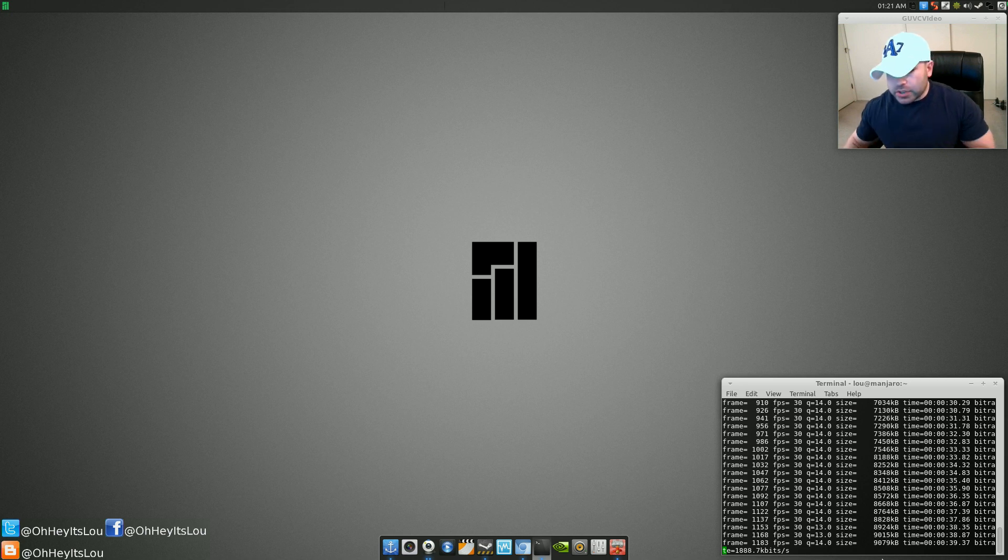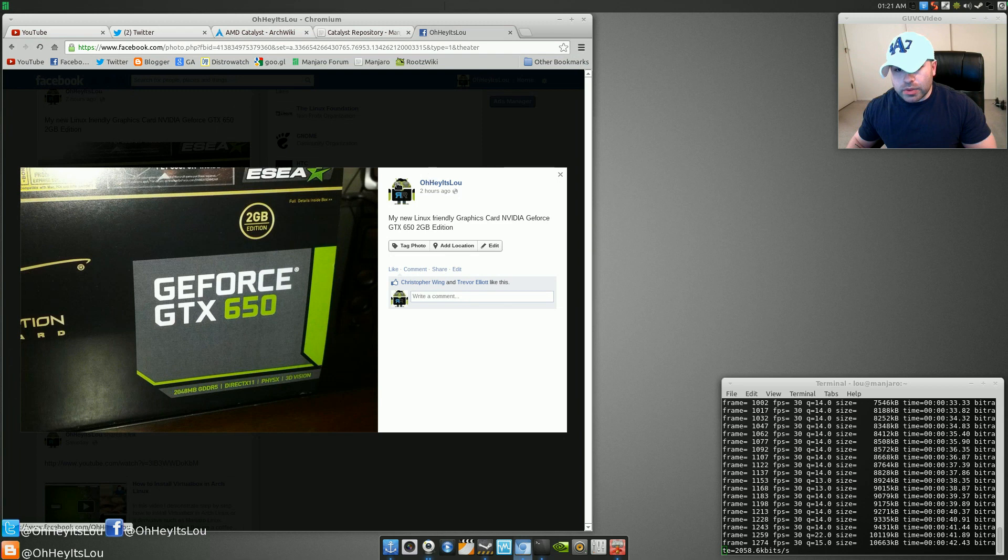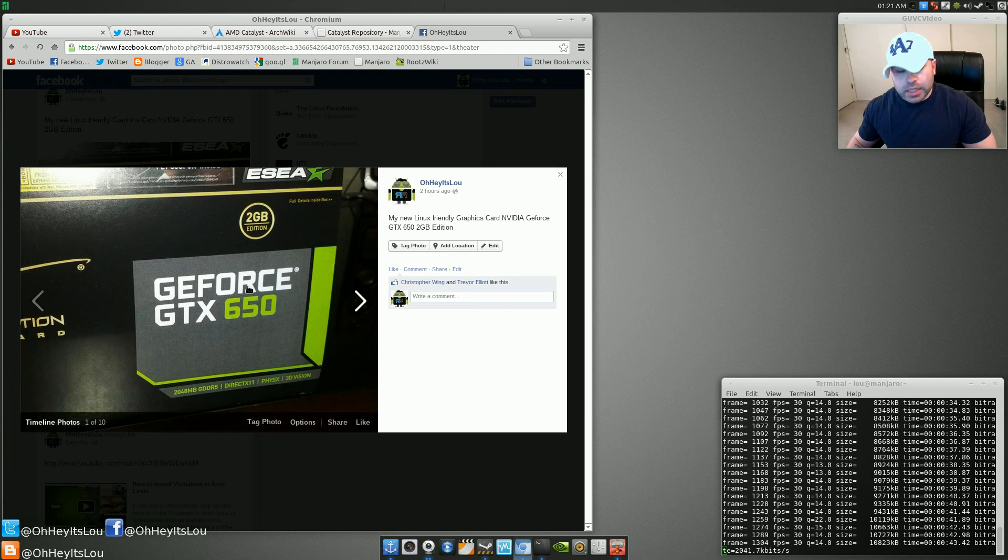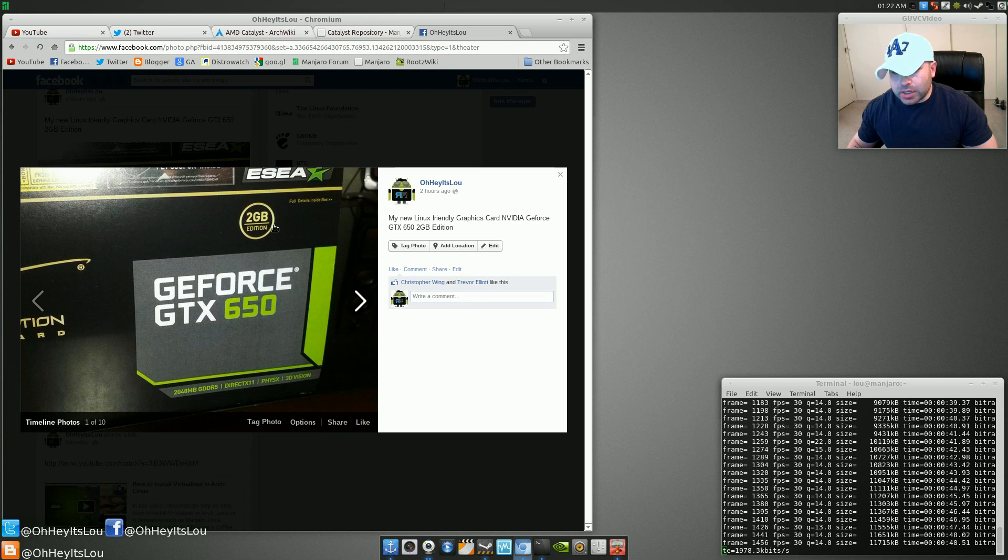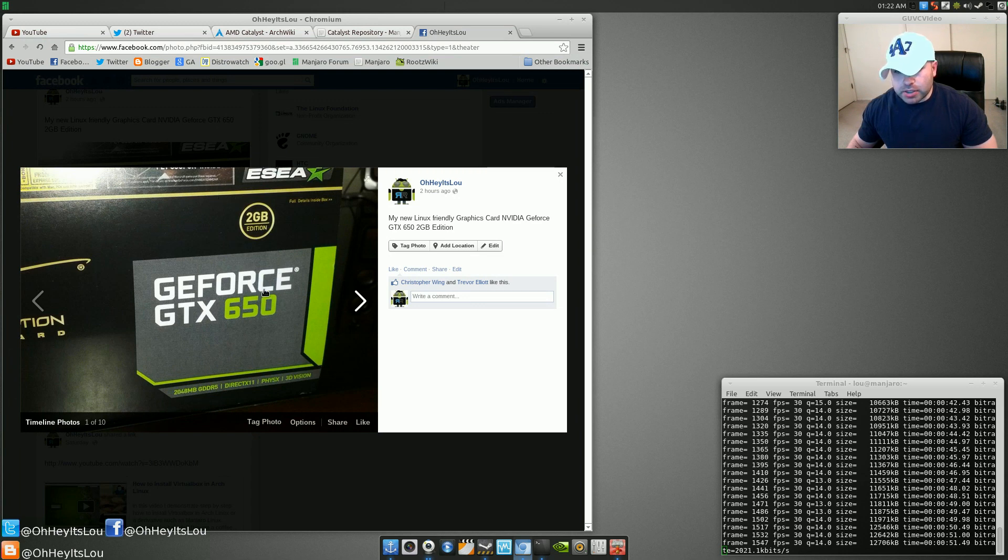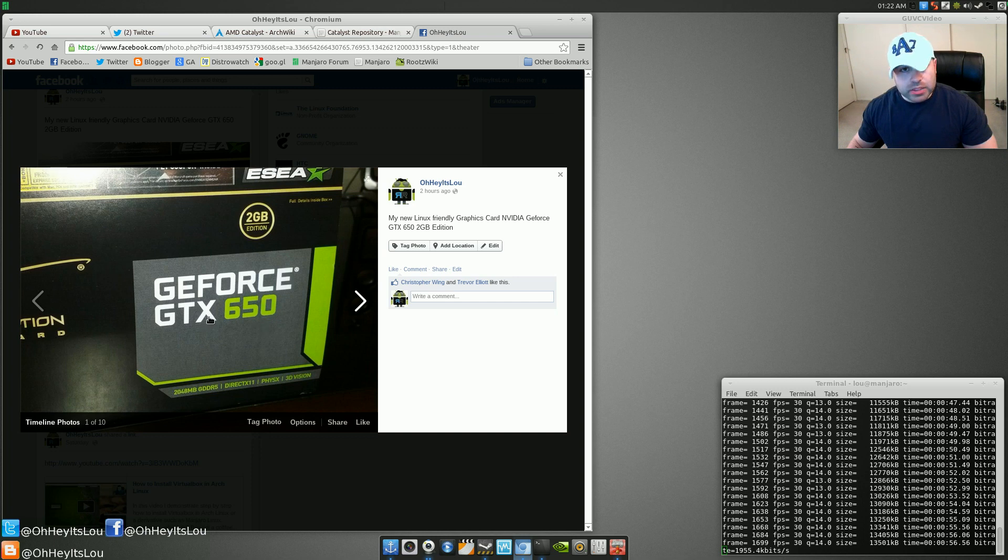So without further ado, the card that I decided to go with is this one here. It is a GeForce GTX 650, the 2GB edition. This particular card is made by PNY and I posted a picture of it here on the Oh Hey It's Lou Facebook fan page.